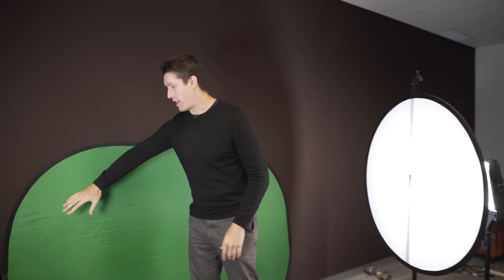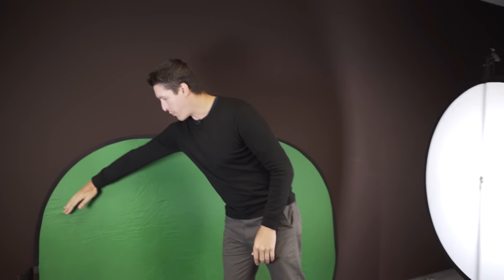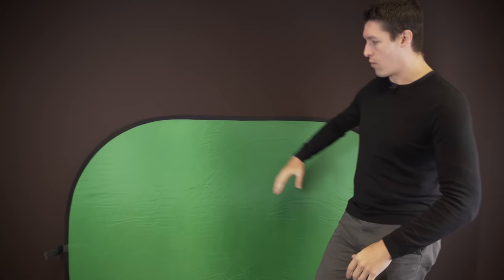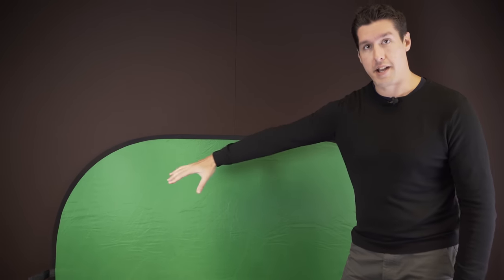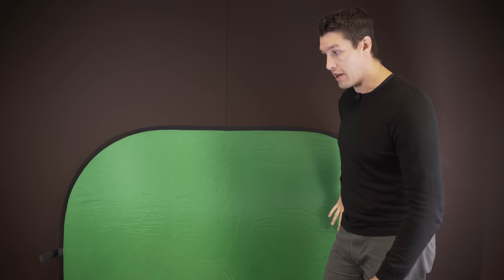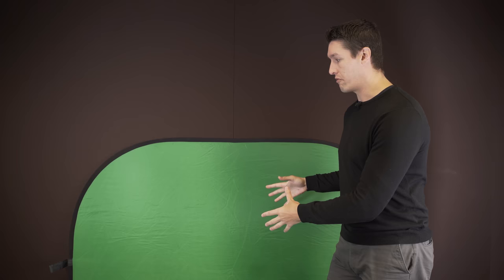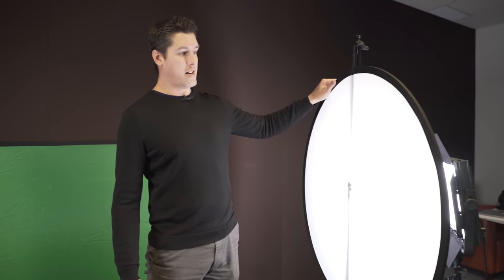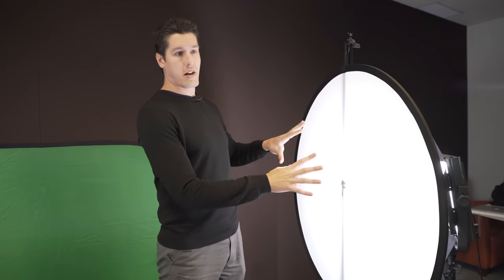So we've got two LEDs set up here. And the reason for that is, if we only had one, we'd end up with a gradient. Where one side would be bright and one side would be dark. So it would be really difficult to pull your green screen and remove it. You'd only be able to remove part of it. And the other half would still be green. So you need two. That way you can get a nice balance across your green screen.